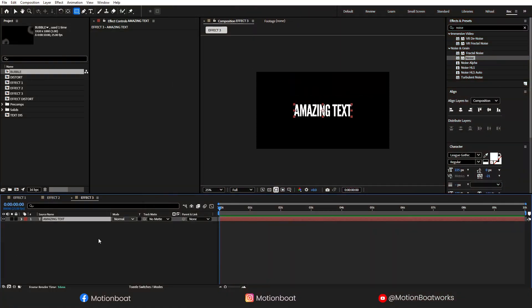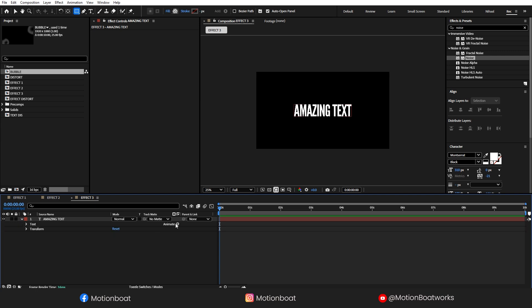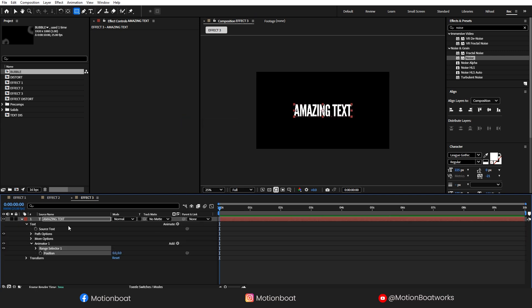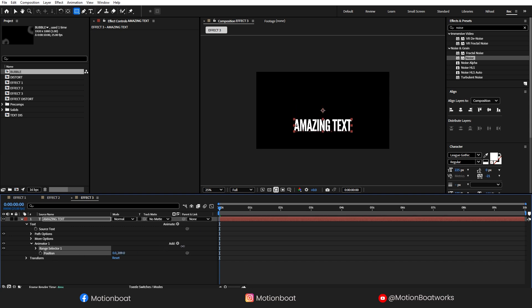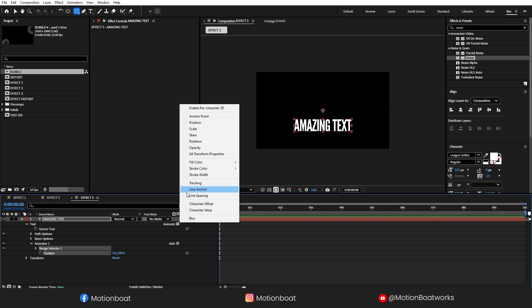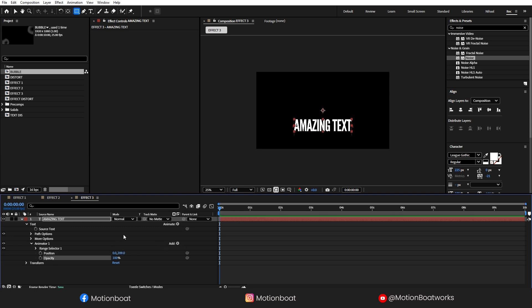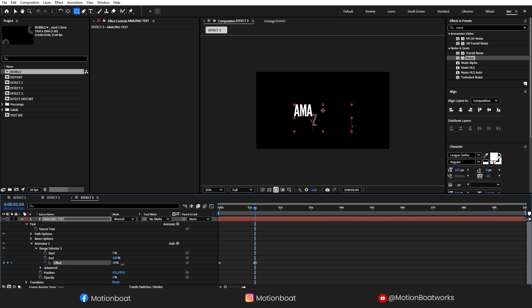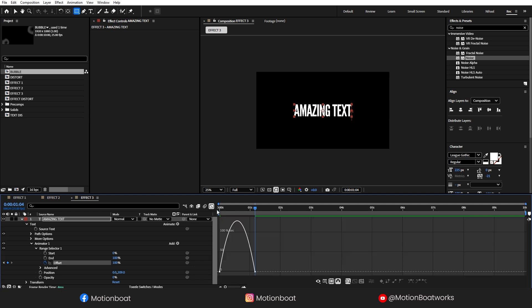I have the text layer. Open this Animation tab and add the Position. Quickly change this position like this. Add Opacity, set it to 0. Open the Range Selector, add a Key here, set it to 0. And here, make this 100. Select both keys, press F9 and adjust the graph to something like this.